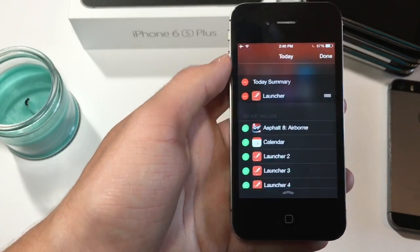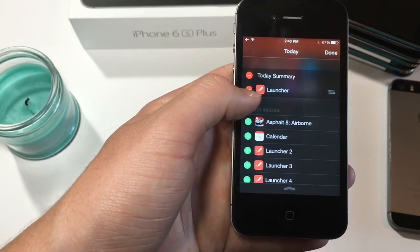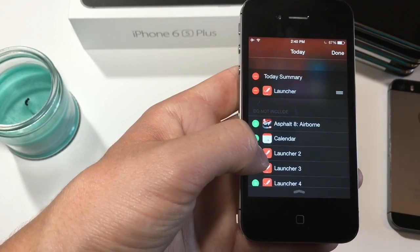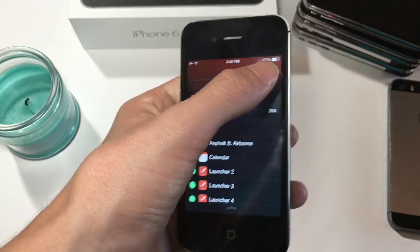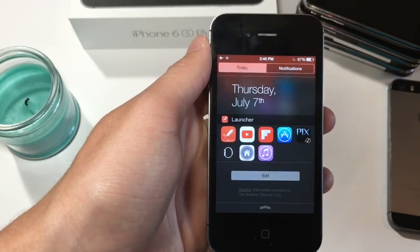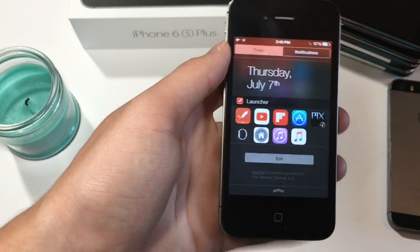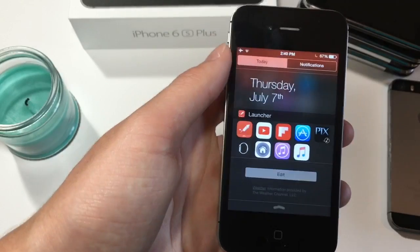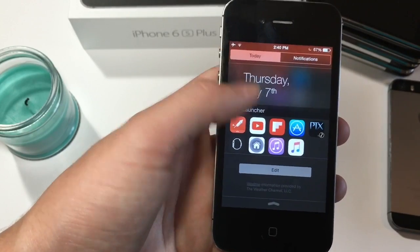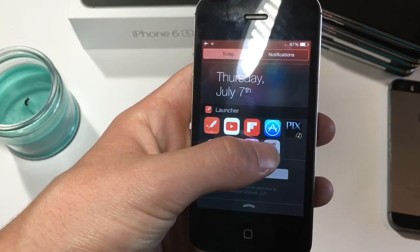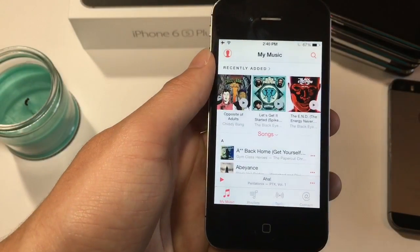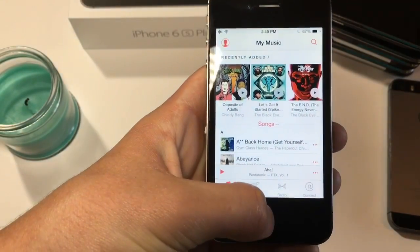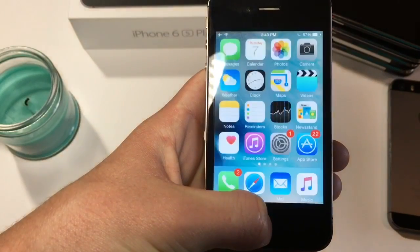It will show up here but first you want to click edit and then find launcher. Just make sure you click launcher without the number, because if you click the one with the number it didn't work. You'll see music has been added and I'll click on music and it will take me directly to music.